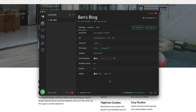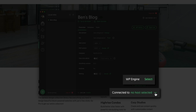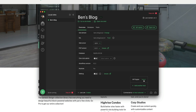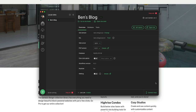Now that we've enabled the API connection, within your Local dashboard in the bottom right click where it says Connected to No Host Selected. With the API credentials added, you can now select and connect to WP Engine — go ahead and click Select. Local is now officially connected to WP Engine. Next, it's time to push this local site to a live environment hosted on WP Engine.